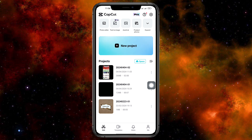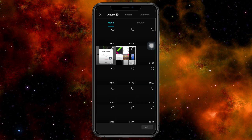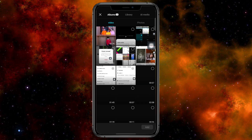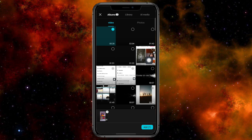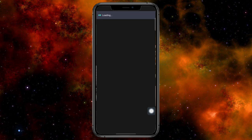So what we can do is head over to CapCut. Then from there, click on 'New Project' in order to create a new project. In here, I'll just add a video, then click on 'Add' right here.